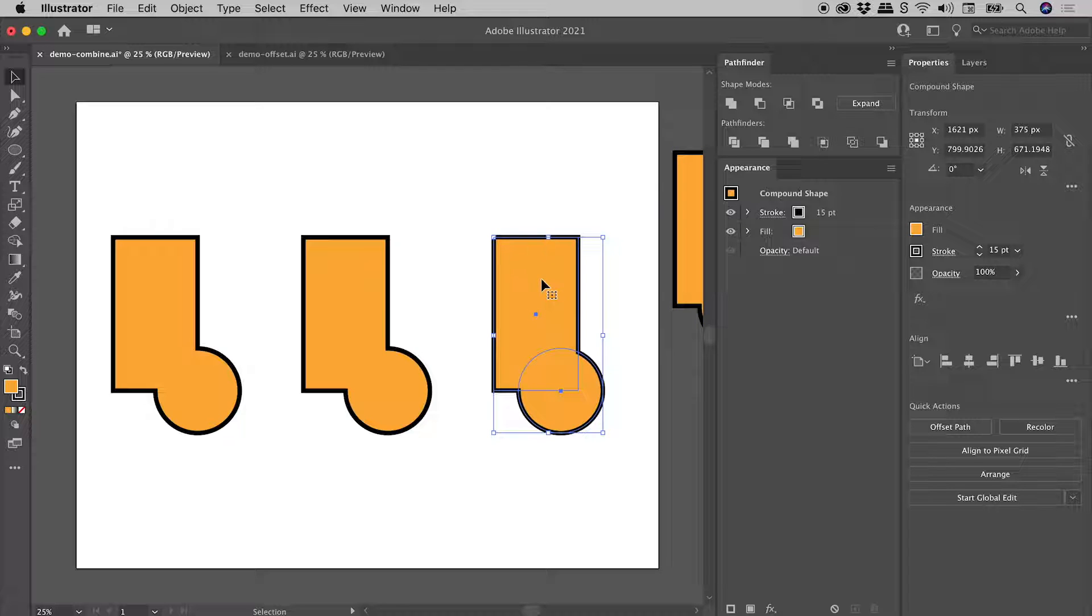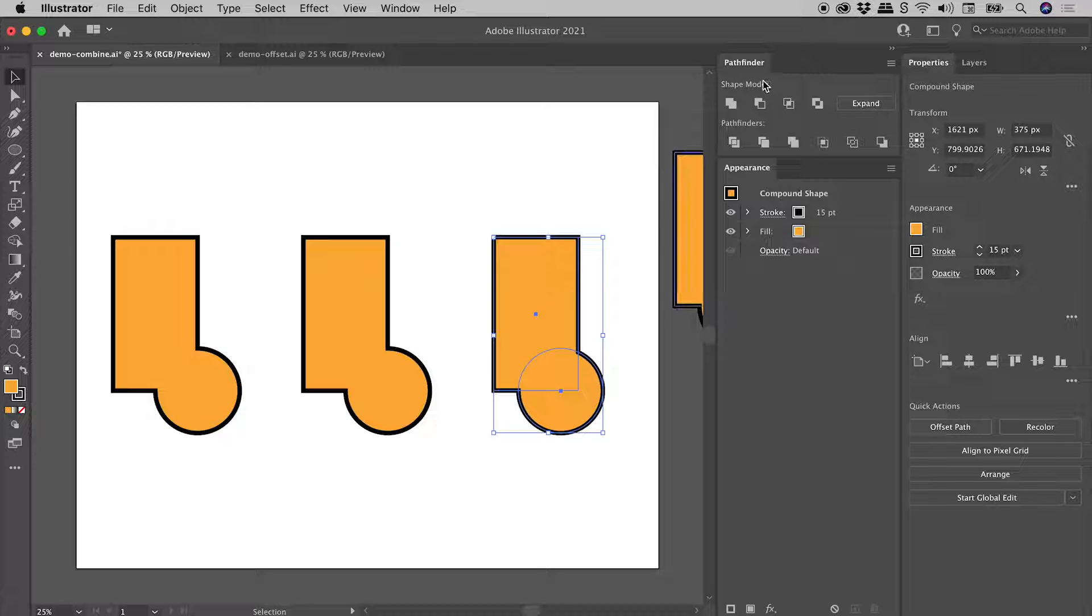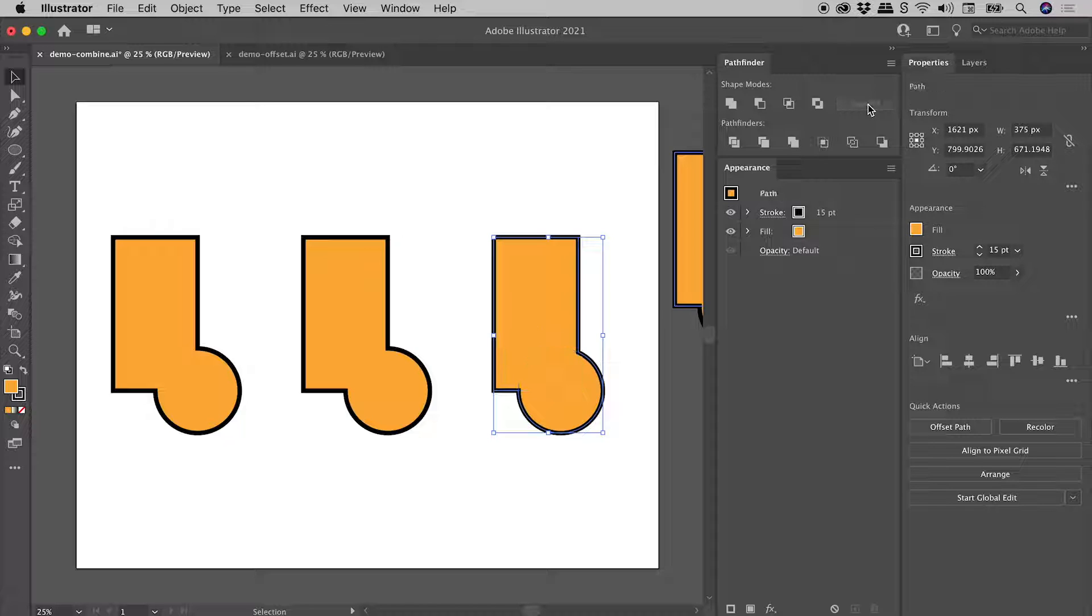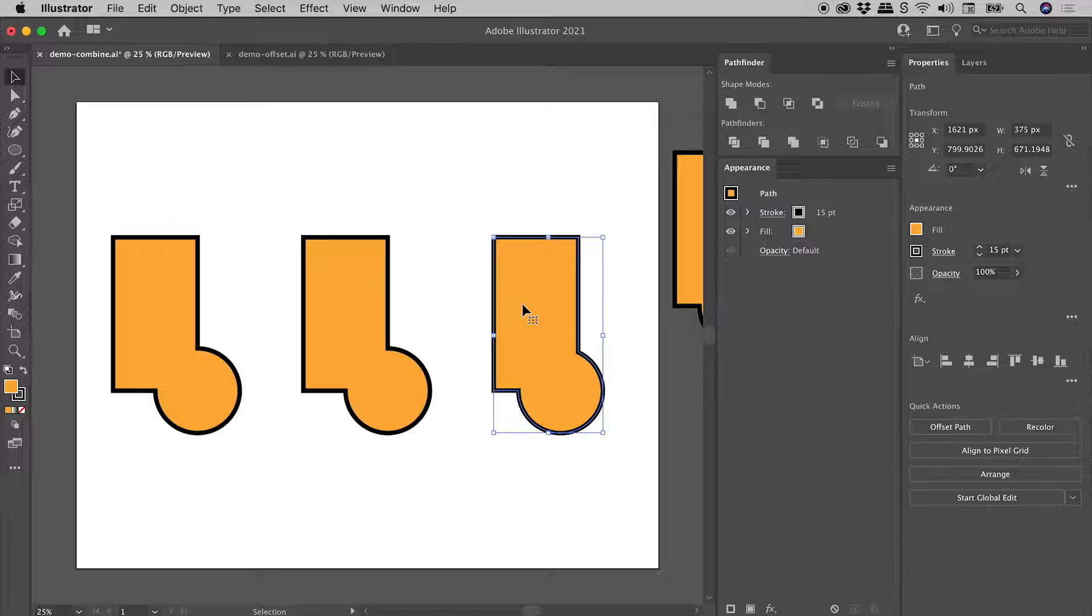So let's click on this. And let's actually properly expand this artwork. And we do that by coming back to the Pathfinder panel and clicking on the expand button. What were two shapes are now truly a single shape.